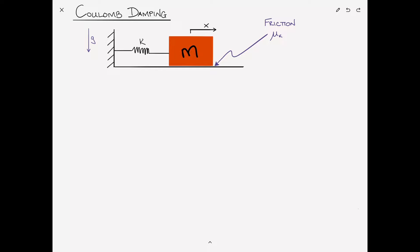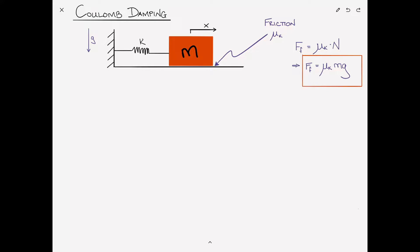The coordinate X denotes the displacement of the mass to the right, defined as positive to the right. The frictional force will be denoted F sub F, and according to Coulomb's law can be written as mu sub k times the normal force, where the normal force is simply the weight Mg. So the frictional force is mu sub k Mg — just a constant.